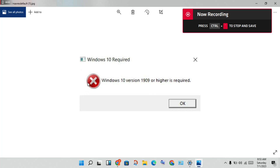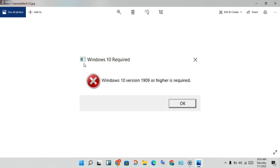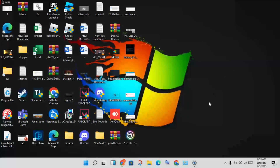Hello guys, welcome to my channel. How to fix The Last of Us Part 1. Windows can record — Windows 10 version 1909 or higher is required. This is the basic problem. This is a Windows 10 notification saying it is not supported. We will go step by step to solve your problem.